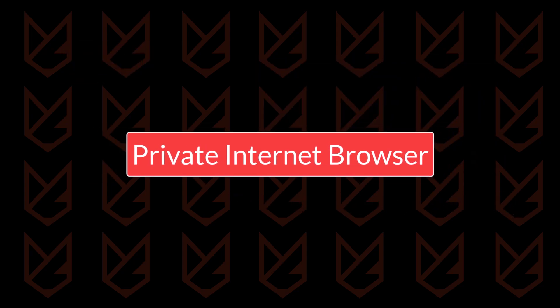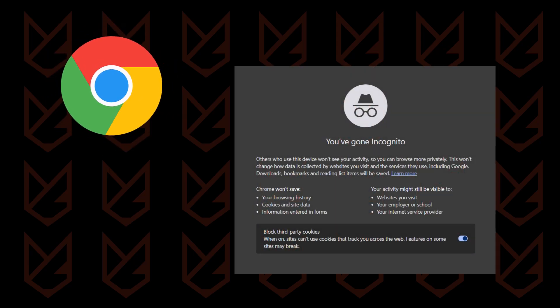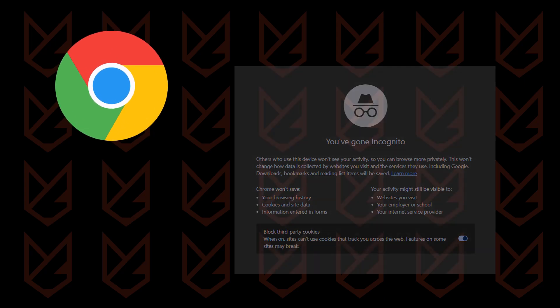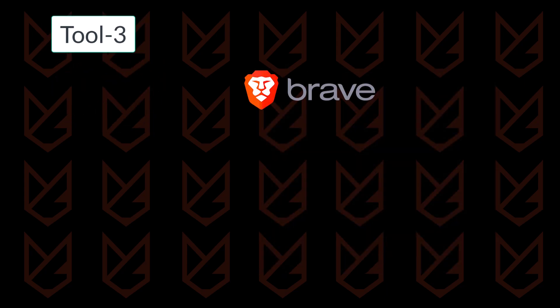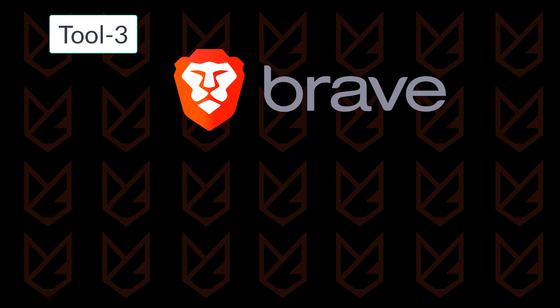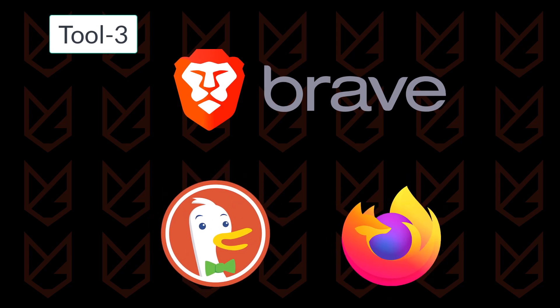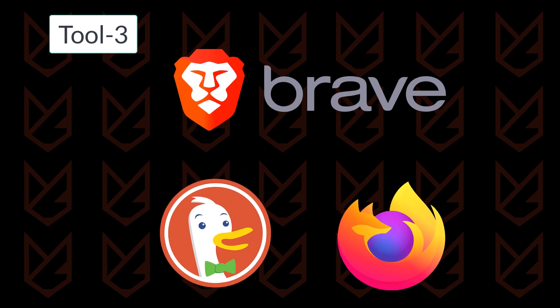I stopped using Google Chrome a long time ago because it never stops tracking you, even in incognito mode. That's why I've switched to a privacy-focused browser. My personal favorite is Brave, which blocks trackers, but I also have DuckDuckGo and Firefox installed as additional options.